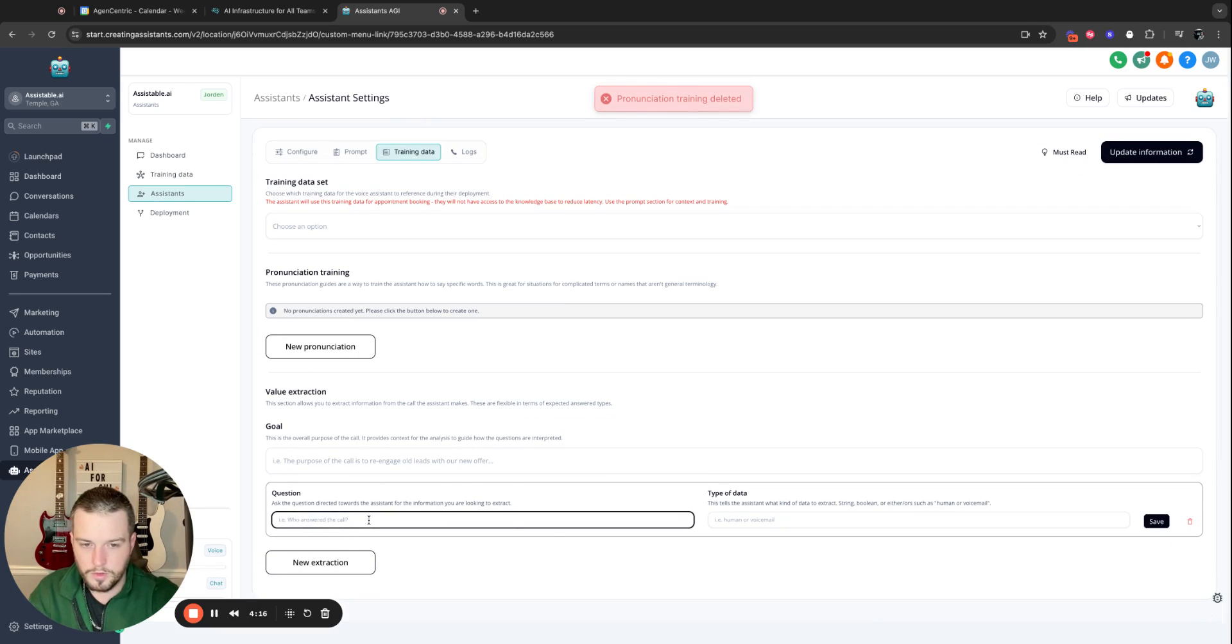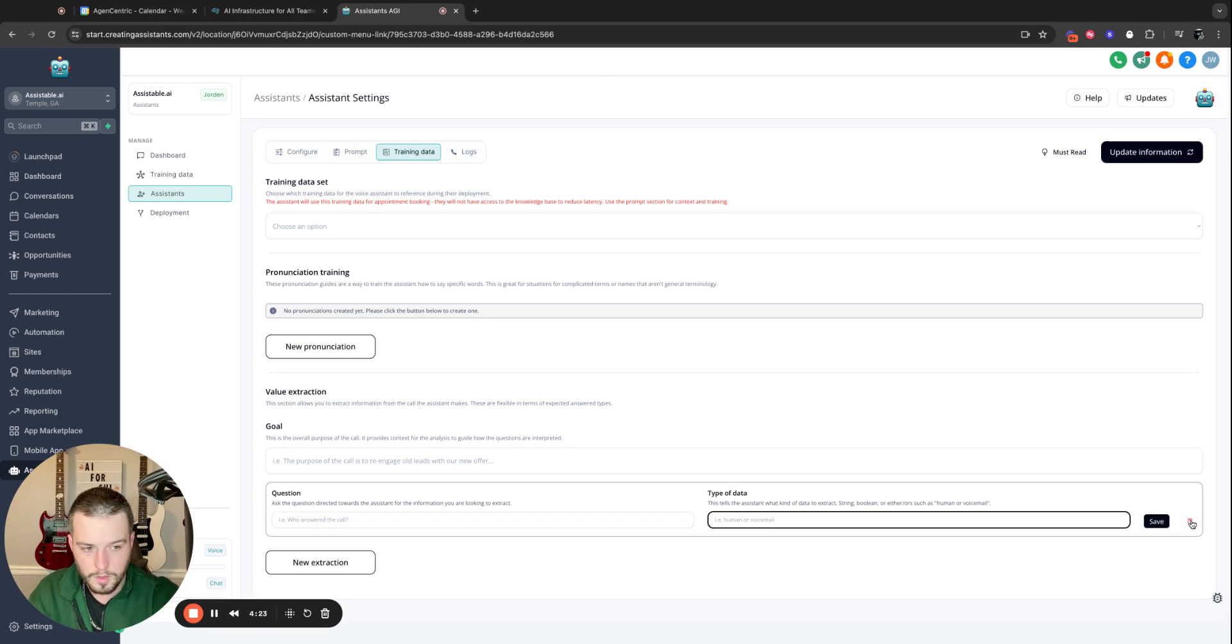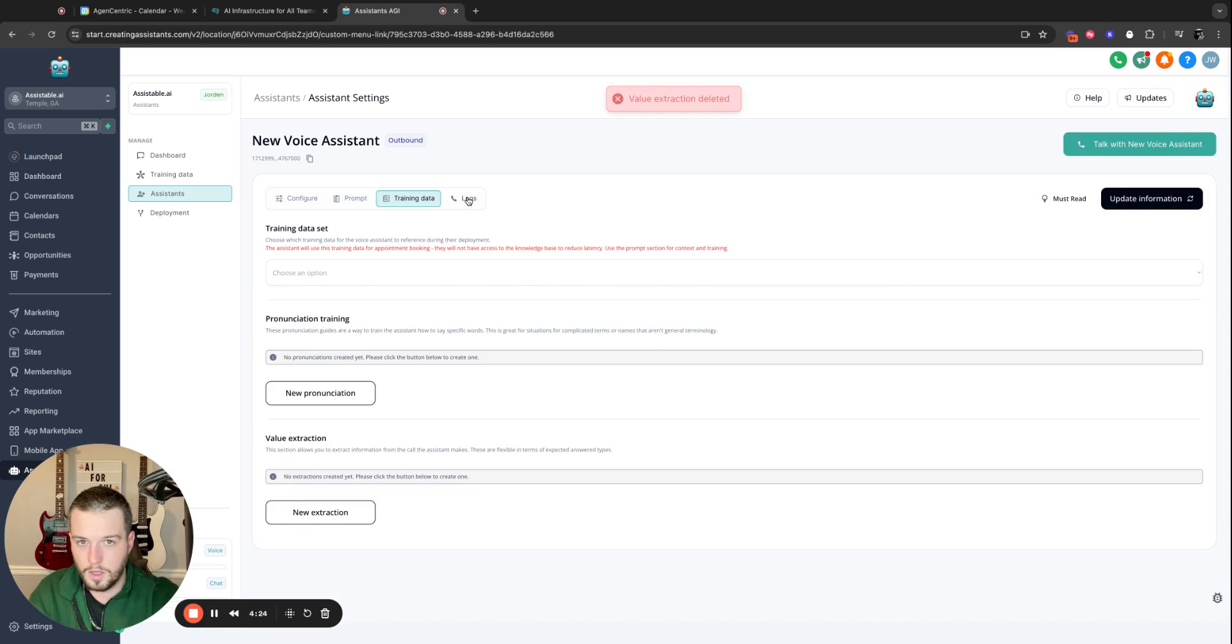And then value extraction. What do you want to know? Who answered the call? Tell us what type of data. You can ask us anything here. We'll pull that data, extract it for you, and then put it in the logs. Boom.